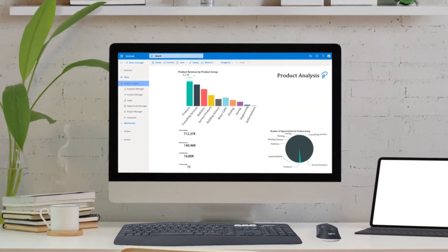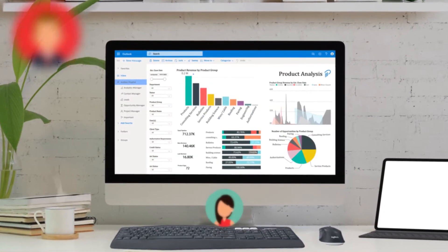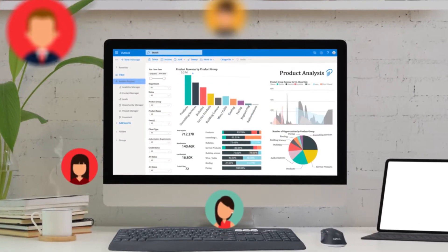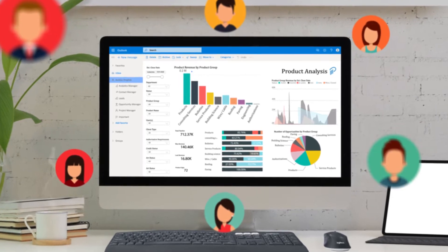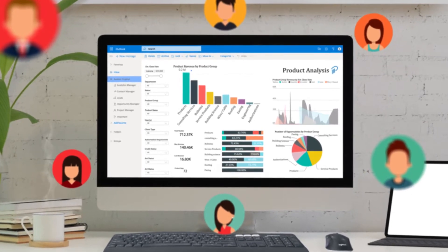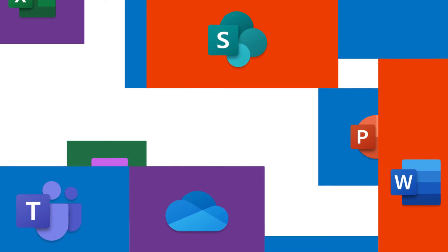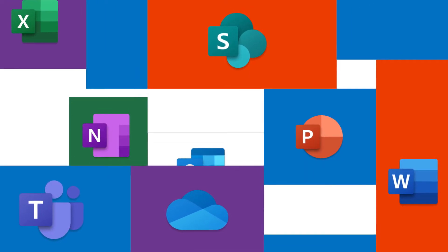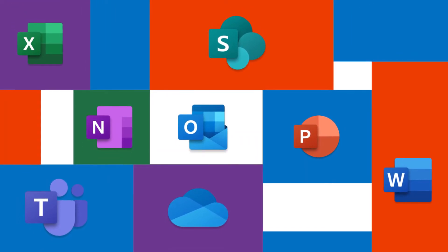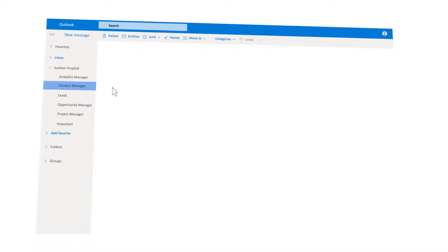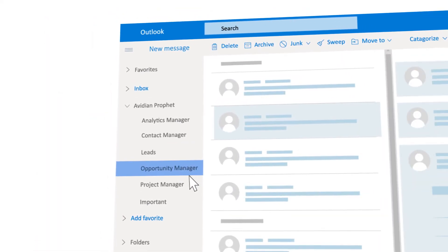ProfitCRM has transformed Outlook into a world-class sales tracking and reporting solution for thousands of customers. ProfitCRM is an easy-to-use CRM and contact manager embedded in Microsoft Outlook and Microsoft 365. It helps you and your team centrally manage contacts, leads, opportunities and projects.